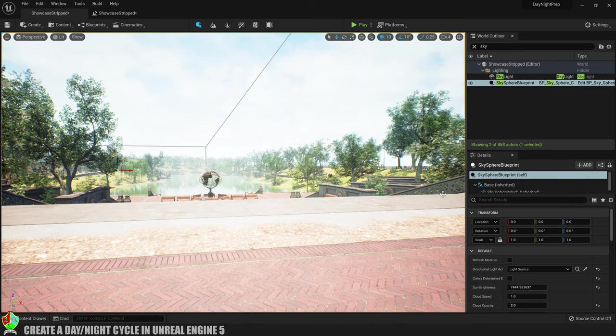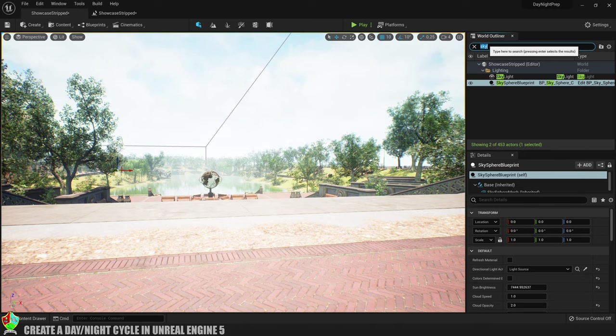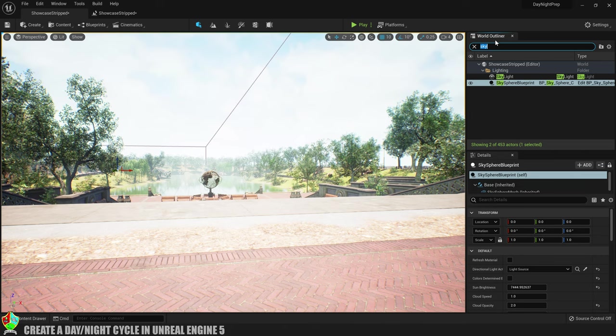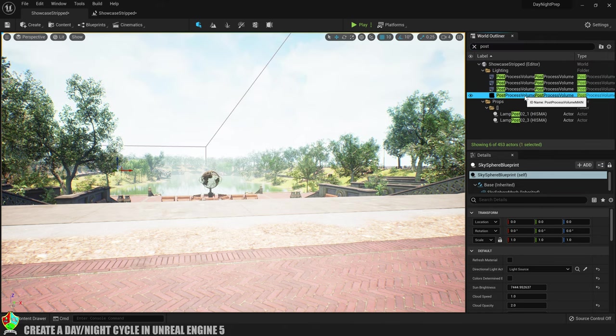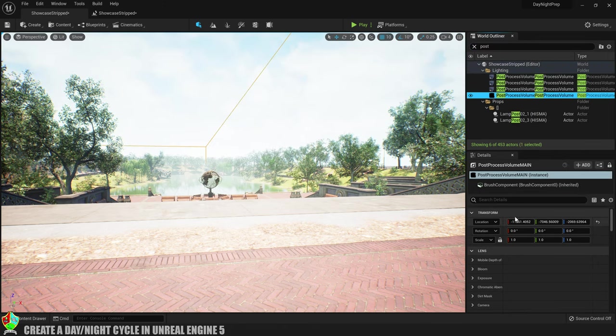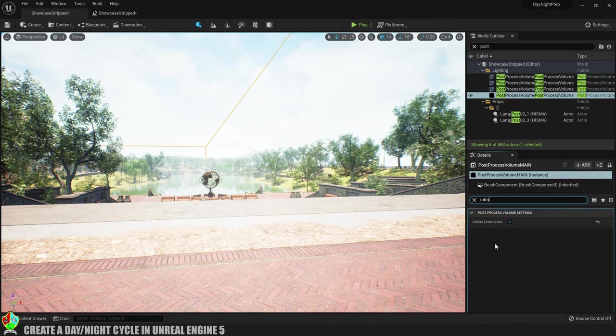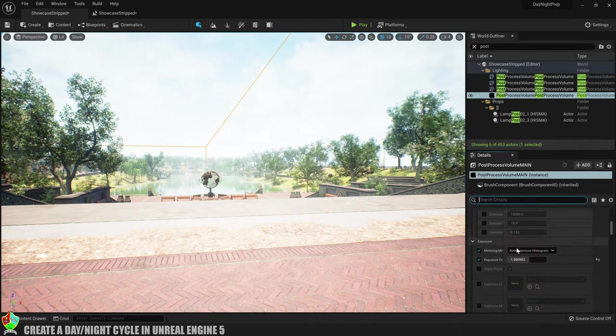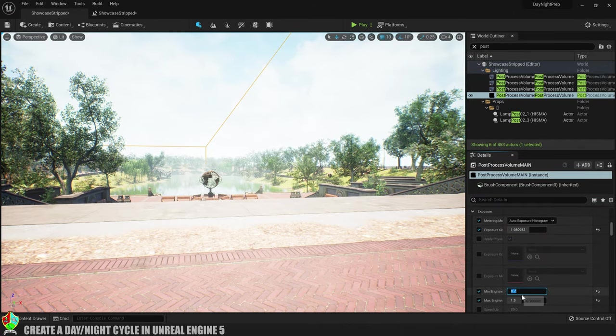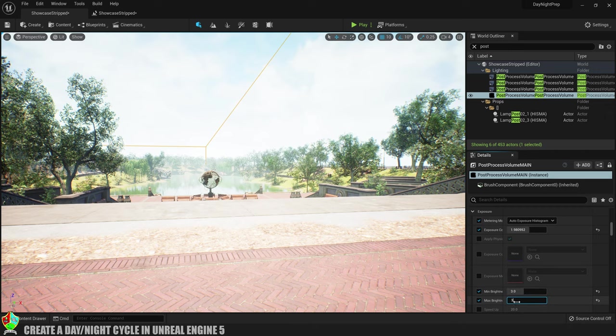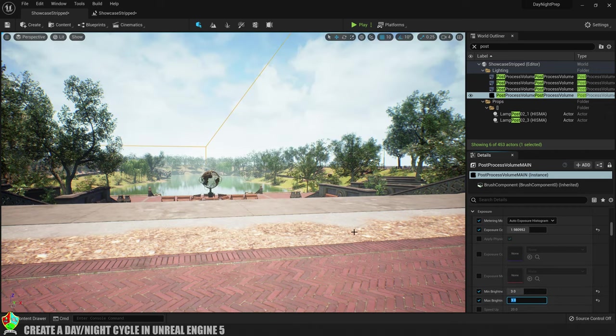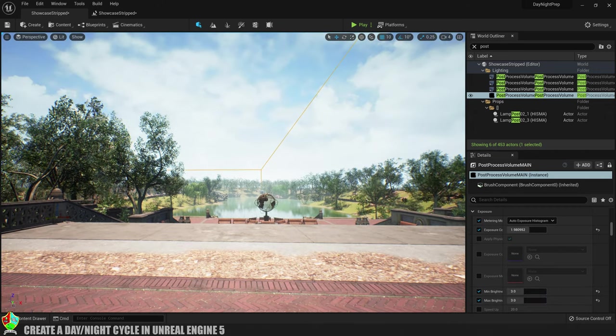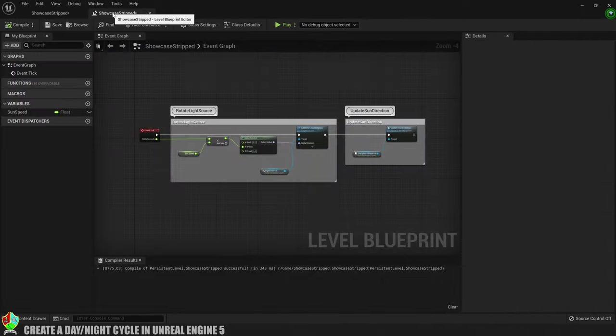The first thing we'll do is to turn the auto exposure off so we can actually see it getting darker. To do that, make sure you have a post processing volume set to infinite extent and make sure you have the min and max brightness set to the same value. I'm using a value of 3 for my level but it could be different for yours. Now we need to go back into the level blueprint and work some more magic.